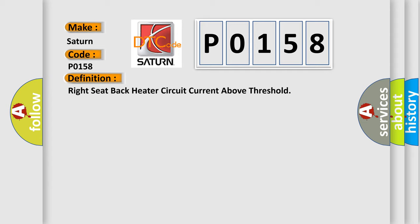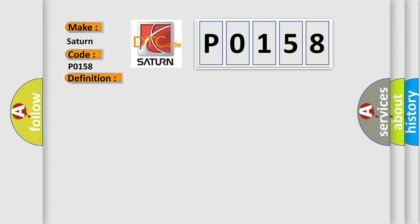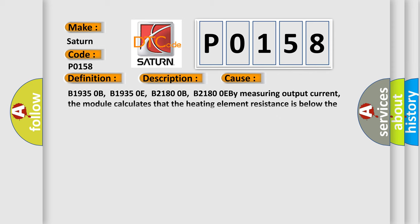And now this is a short description of this DTC code. The MSM must be powered and the heated seat must be enabled. This diagnostic error occurs most often in these cases.